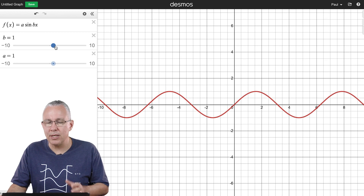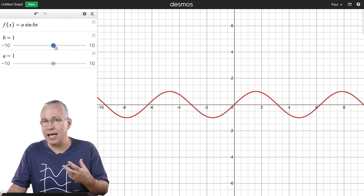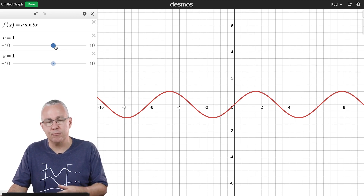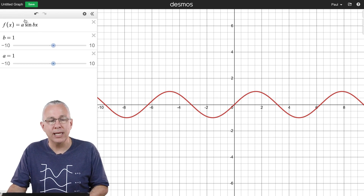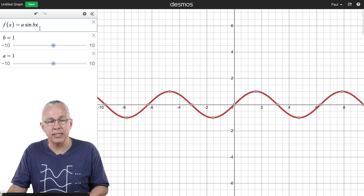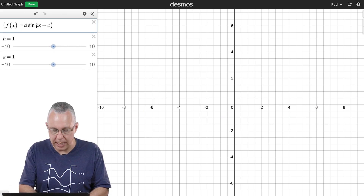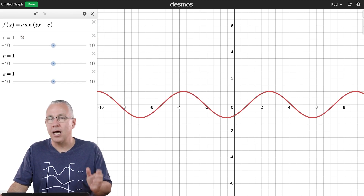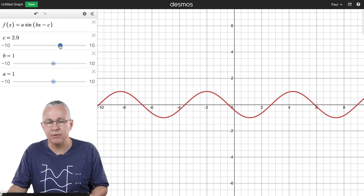The problem is you can't see the frequency because the wave is not moving, so we need to add another variable to show movement. I add a variable within the sine function — sine of bx minus c — and with a slider for c I now have the ability to move the wave left or right.